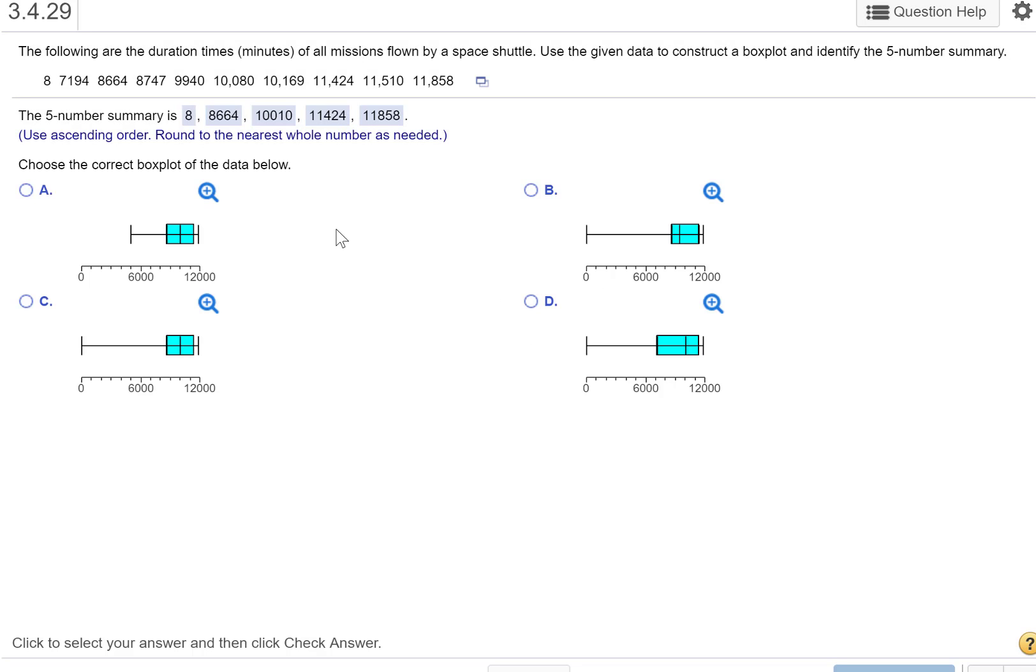Now we need to construct a box plot. We could kind of just use our eyeballs here to see which one it is. I'm going to show you how to do this on StatCrunch, because in practice this is what you would be doing. You would create a five-number summary, create a box plot to sort of analyze the data.